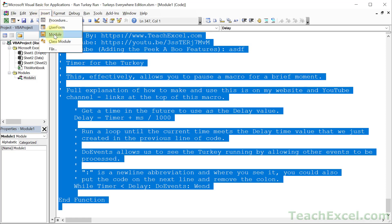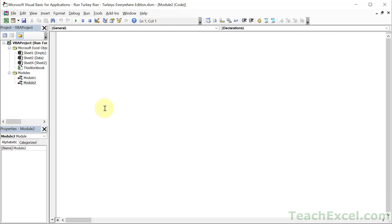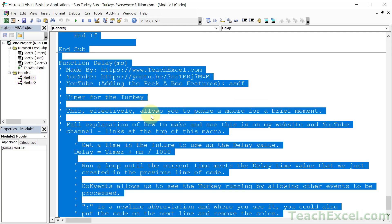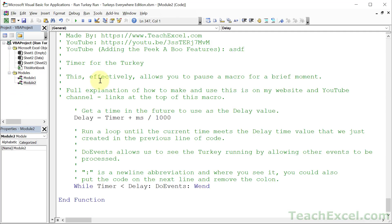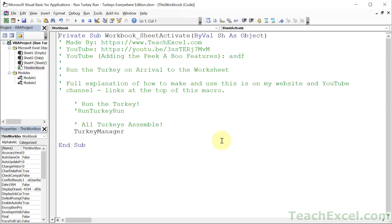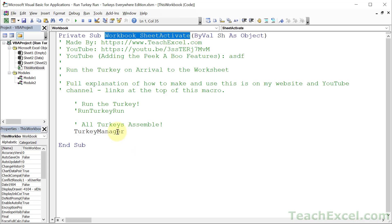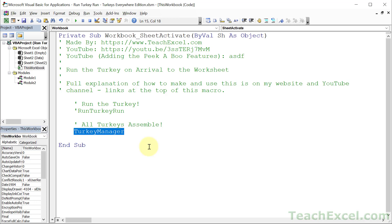Then go to your workbook — on the same VBA editor screen go to Insert, Module, and paste all of that code in. Then go to This Workbook in the tutorial file, copy all of that code, go to your workbook, double-click This Workbook, and paste it in. If you already have a Workbook SheetActivate event, just paste in the turkey manager call — that's the macro that manages everything.